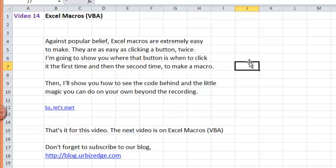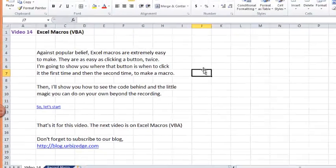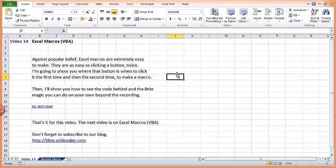Then I'll also show you how to see the code behind and the little magic you can do on your own, beyond recording a macro. So let's start.